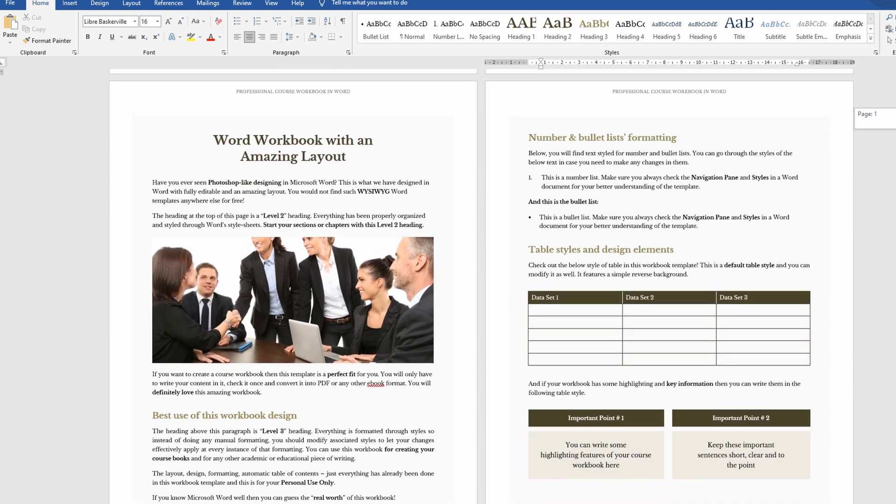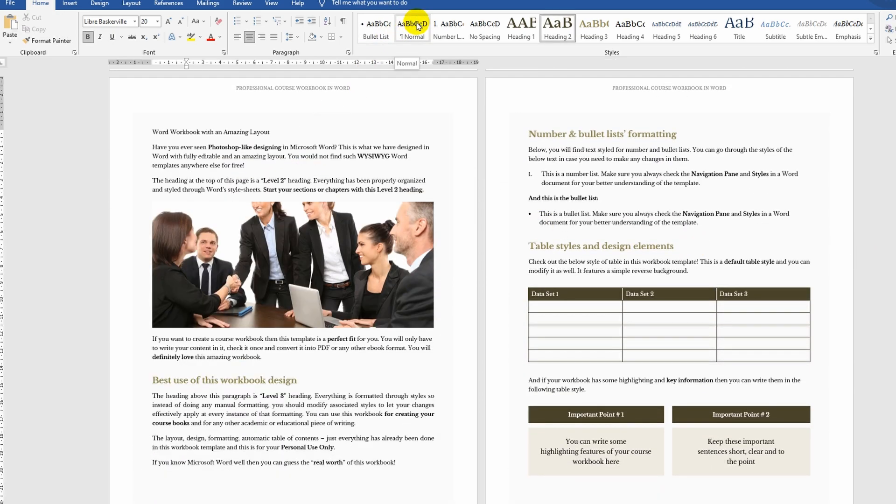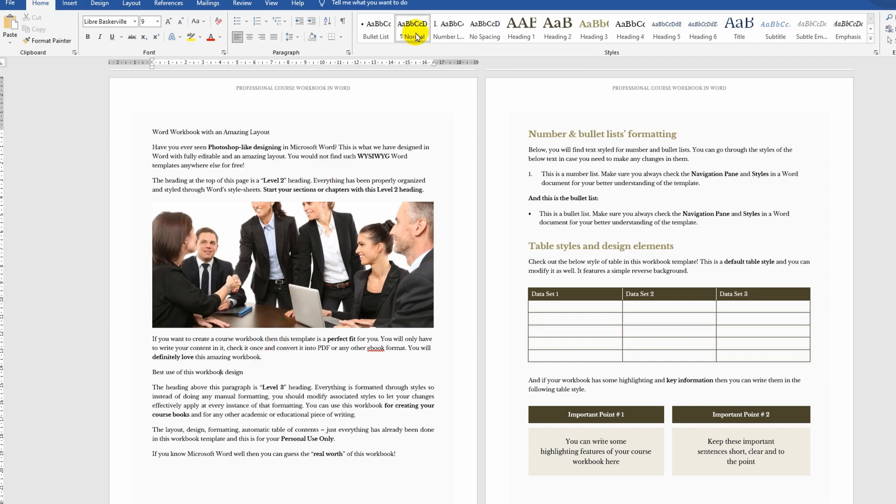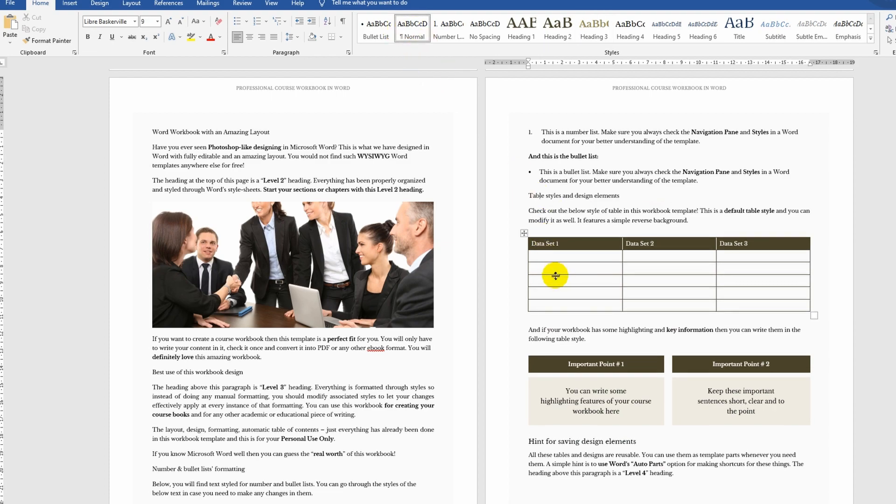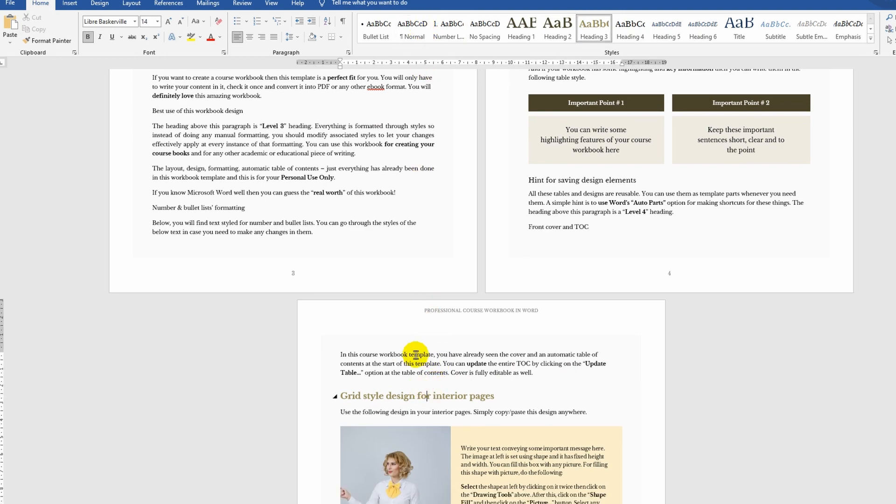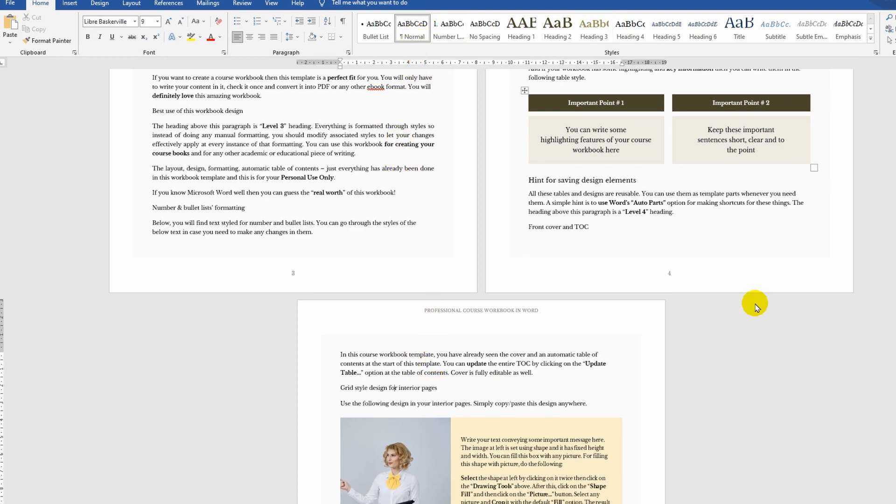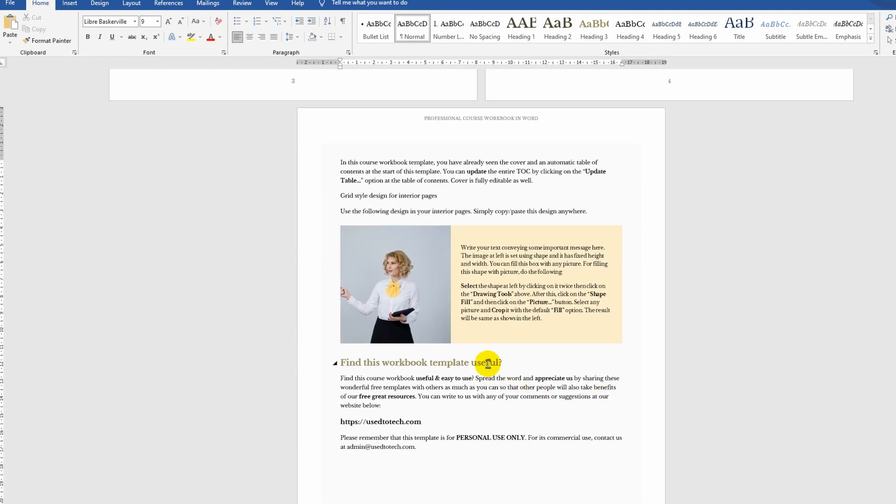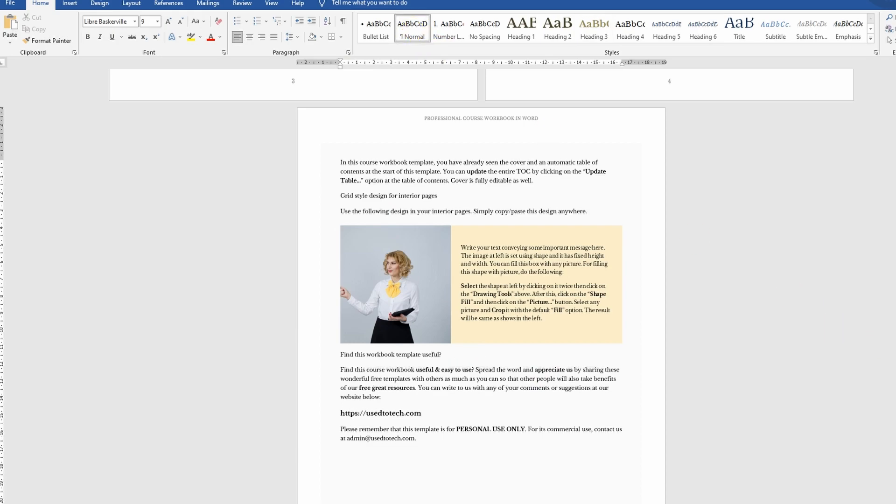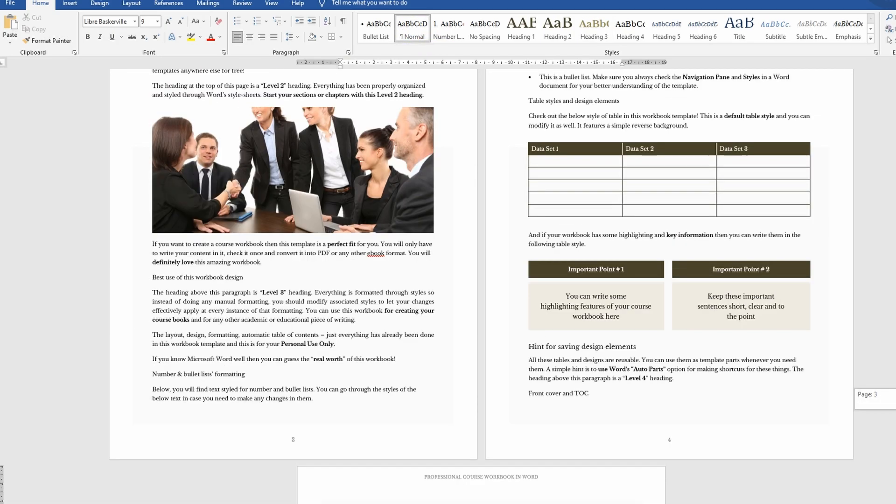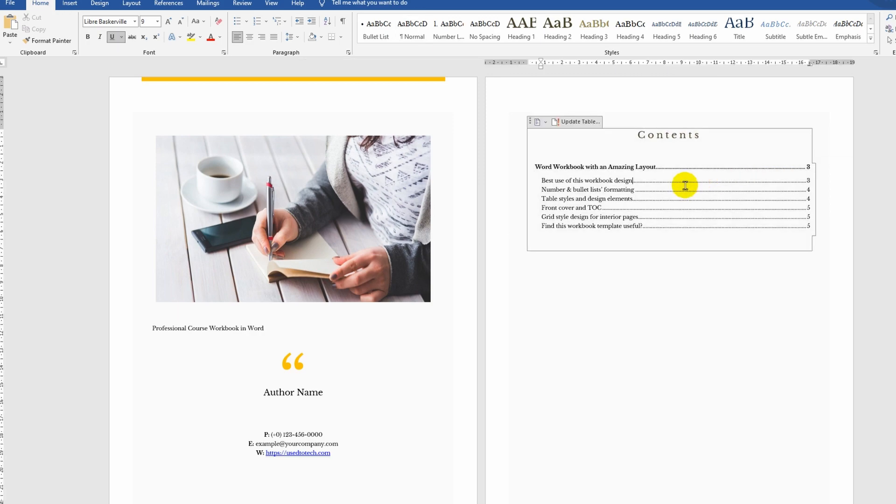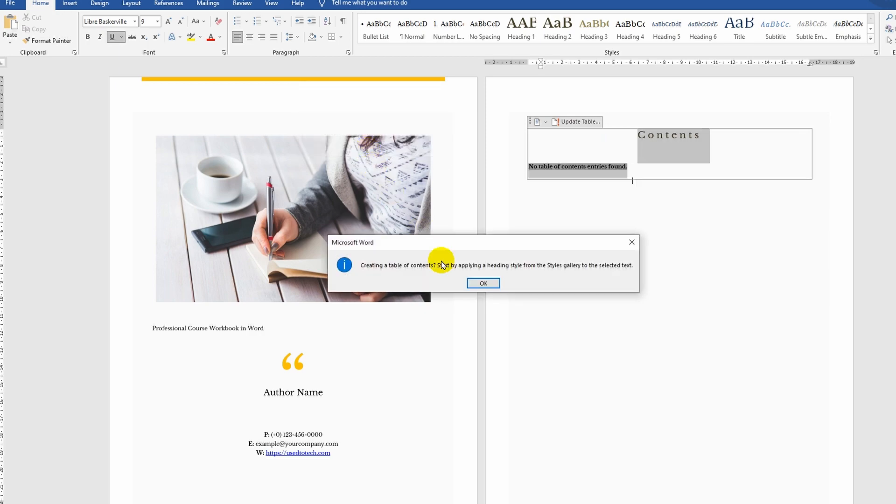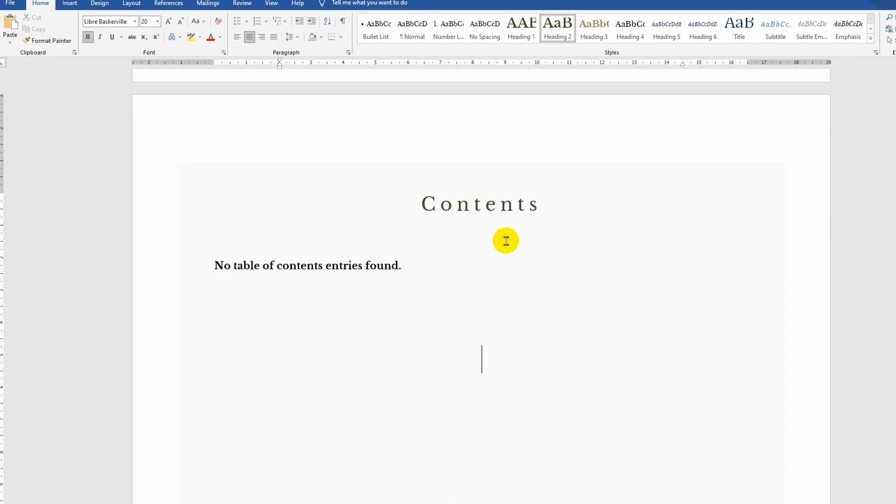If my entire document is formatted incorrectly without specifying suitable styles, then I won't be able to create any automatic table of contents. You see, it's all empty.